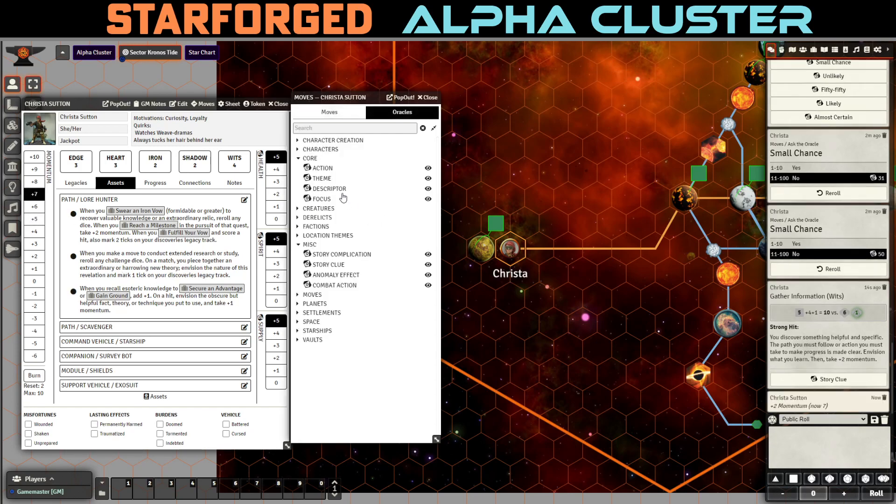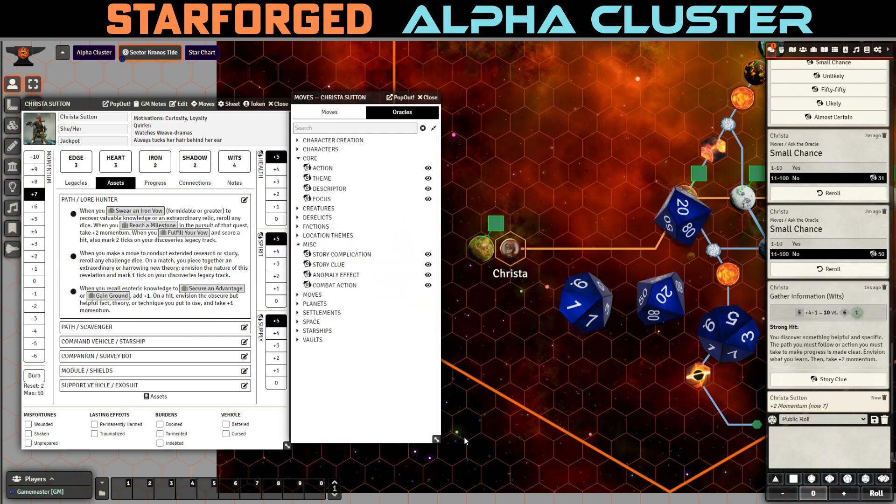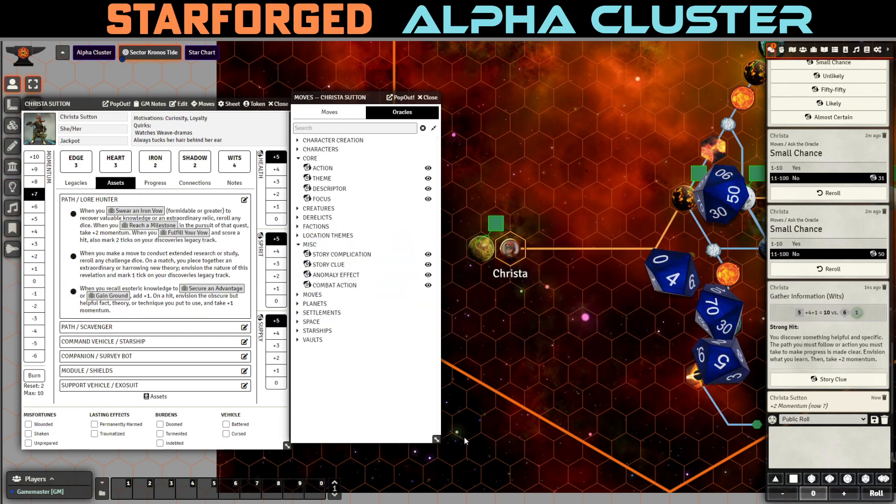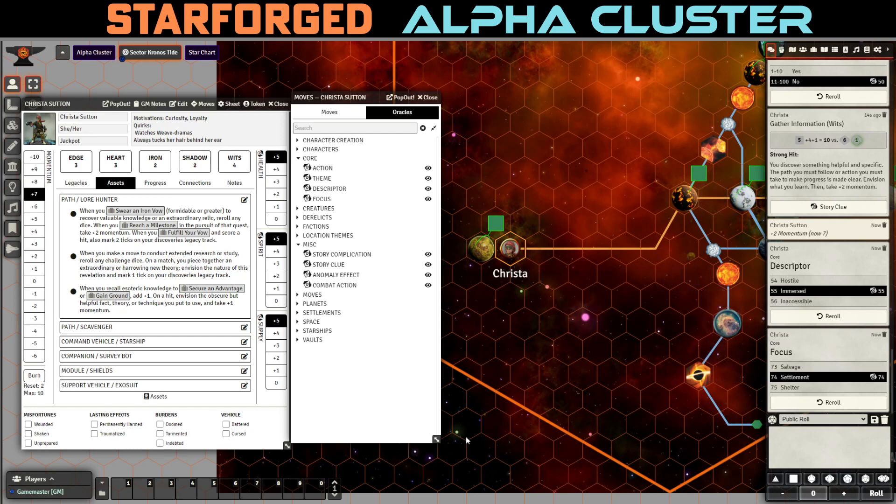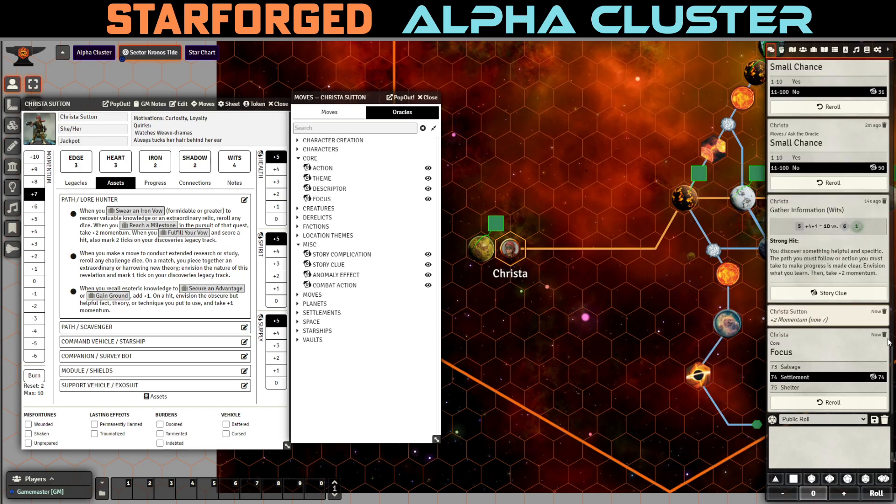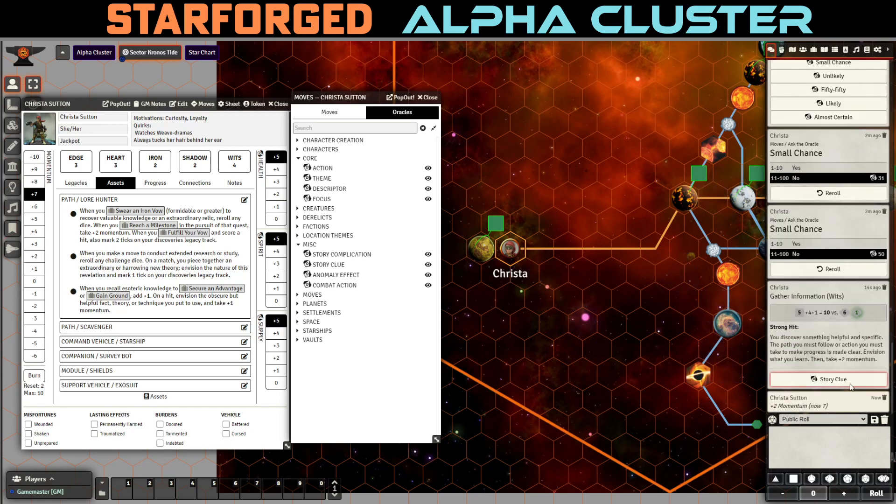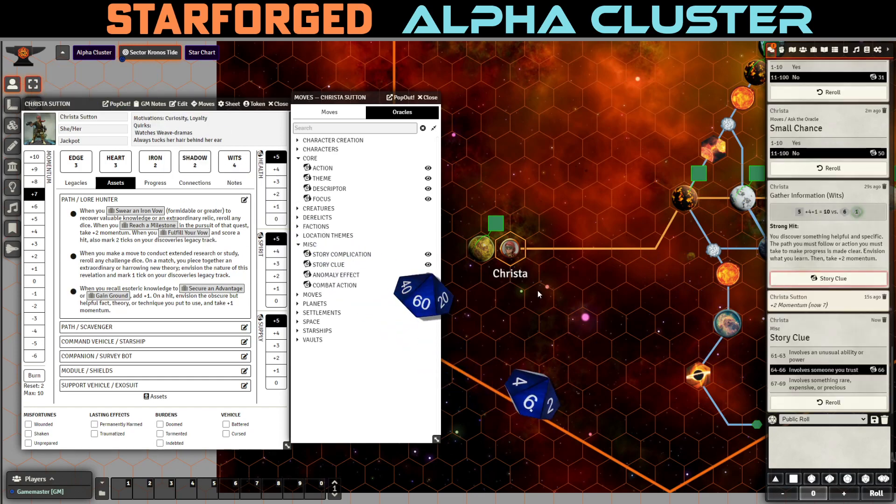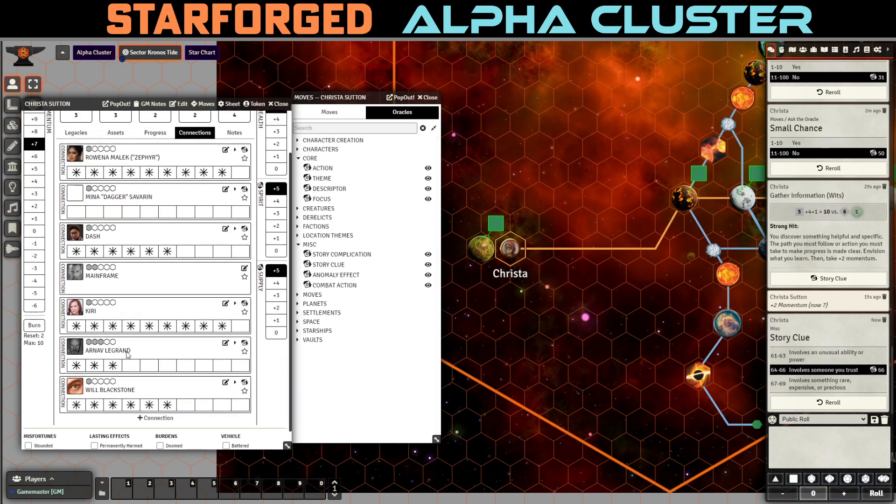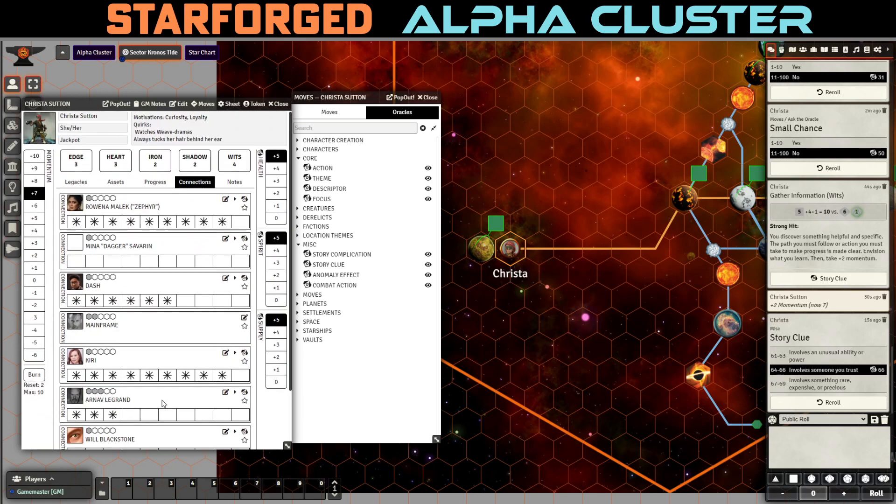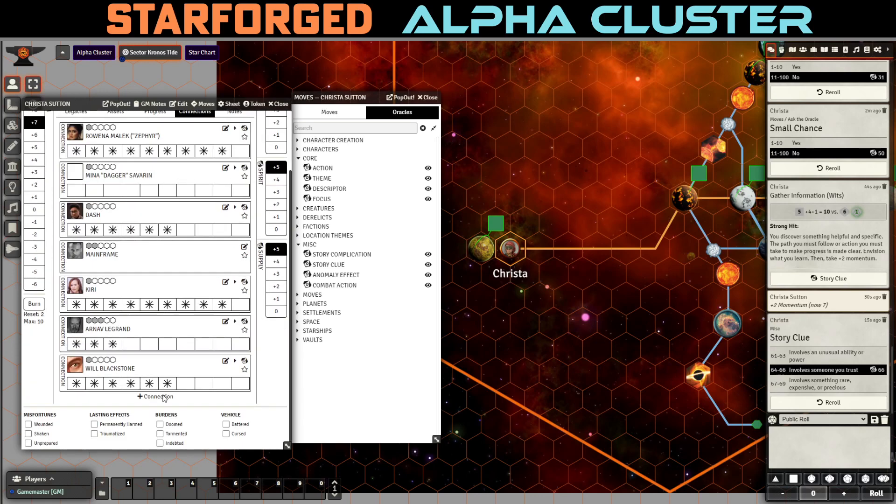And on a match she finds out some extraordinary or harrowing new theory. So, let us gather information. And remember we take plus one now because of our previous move. We get... A strong hit. We discover something helpful or specific. The path we follow or the action we must take to make progress is clear. Envision what we learn. Take plus two momentum. So, let's roll descriptor and focus and see what we get. Immersed settlement. Oh wait, wait. No, I'm going to undo that. Because what it wants me to do now is roll another story clue. So, let's roll another clue. And we get... It involves someone we trust. Okay. Well, we have a bunch of connections here that we trust. Right? One, two, three, four, five, six, seven people. I'm going to say I'm not sure we trust Arnev. He's like a mob boss.